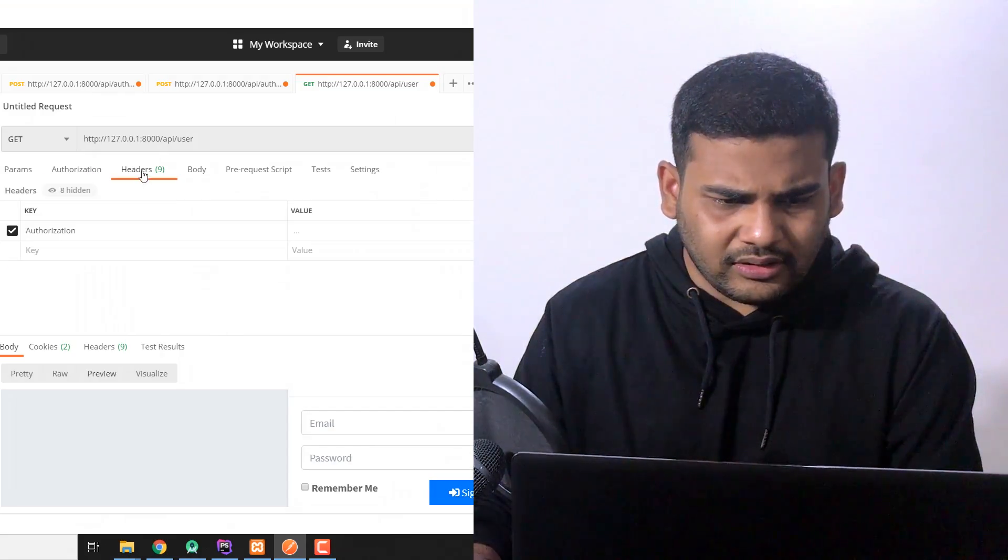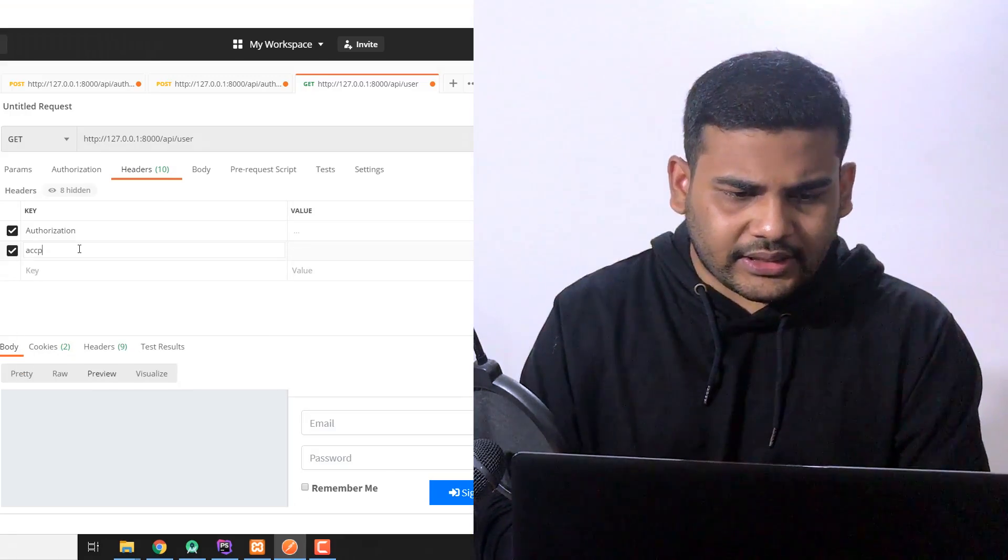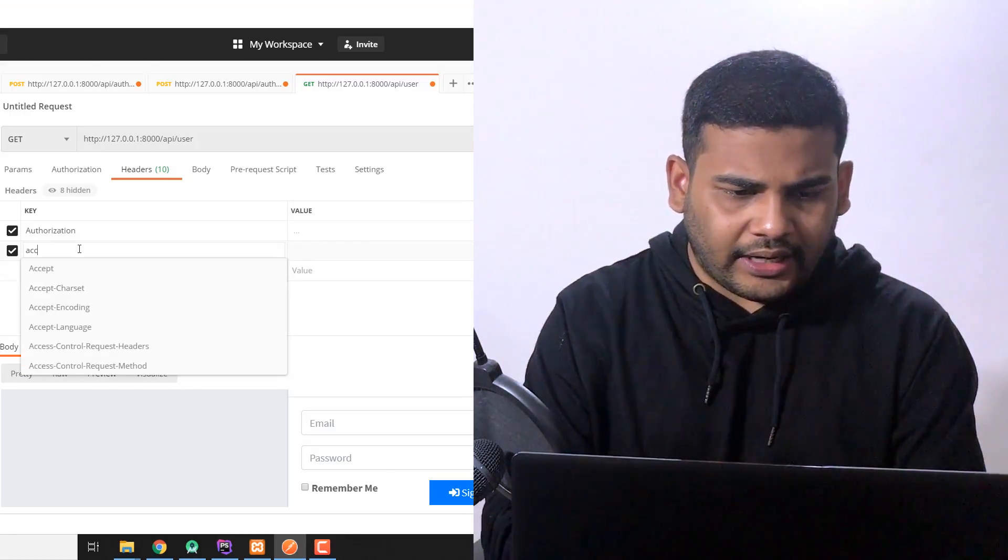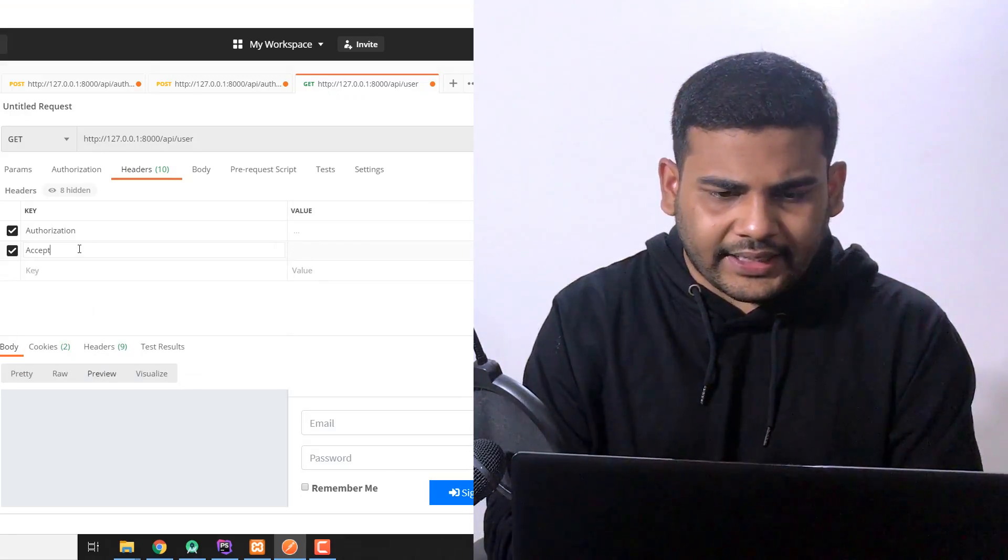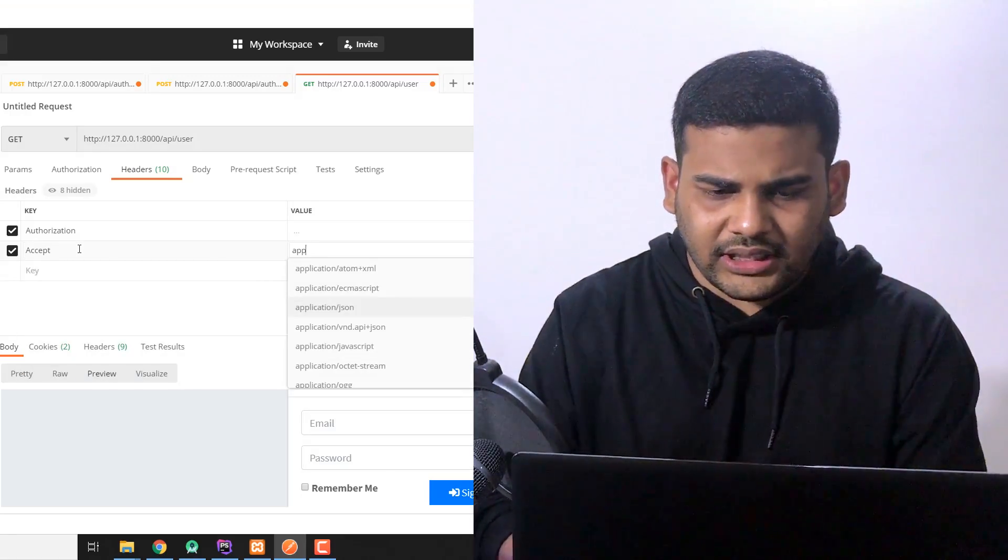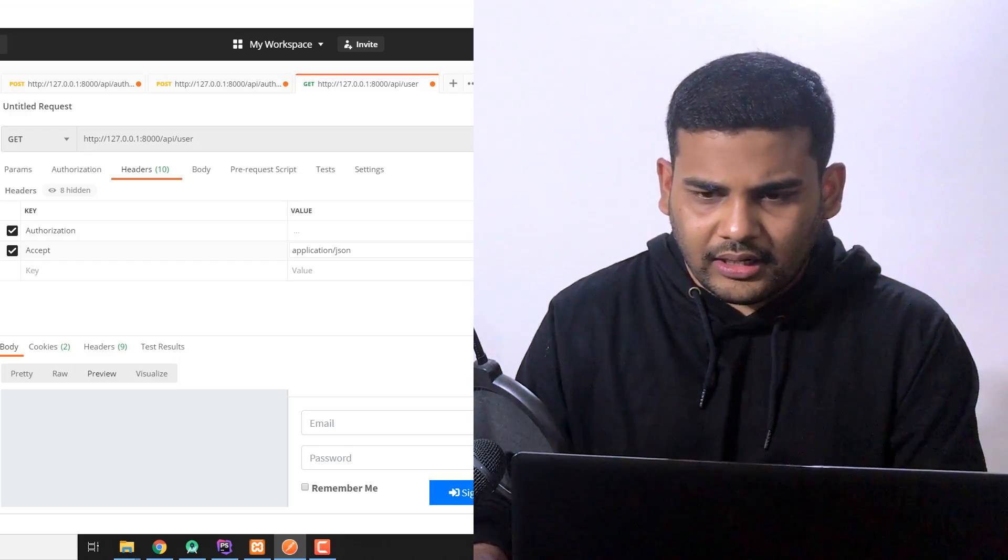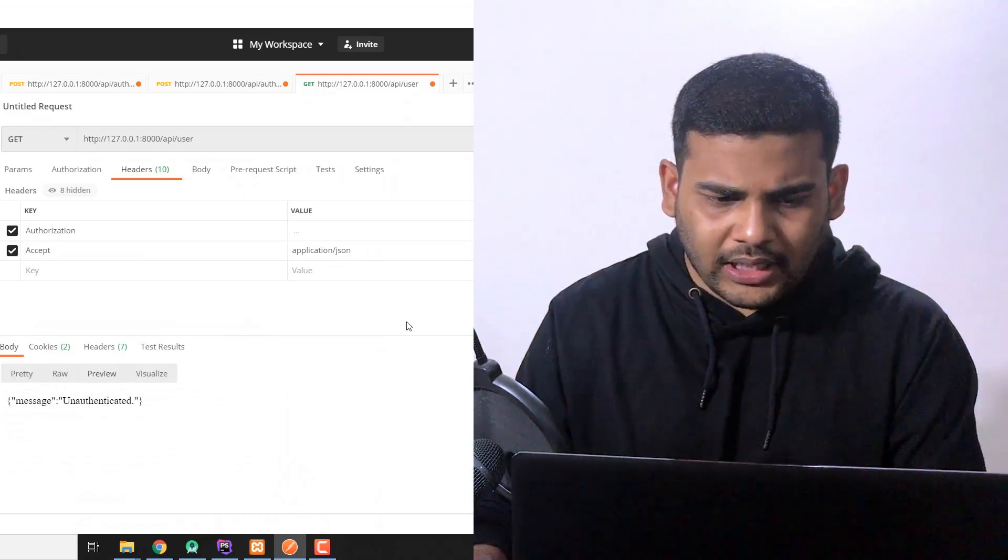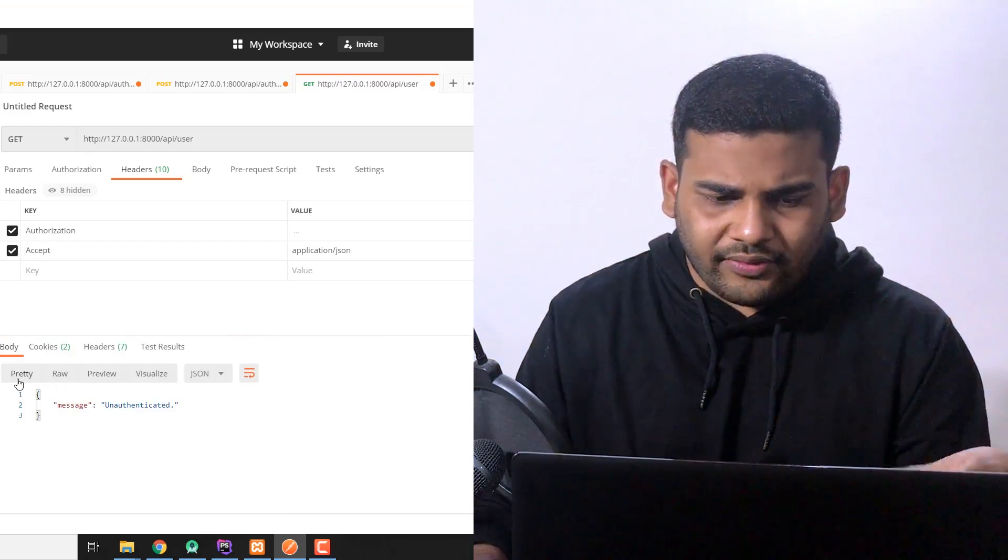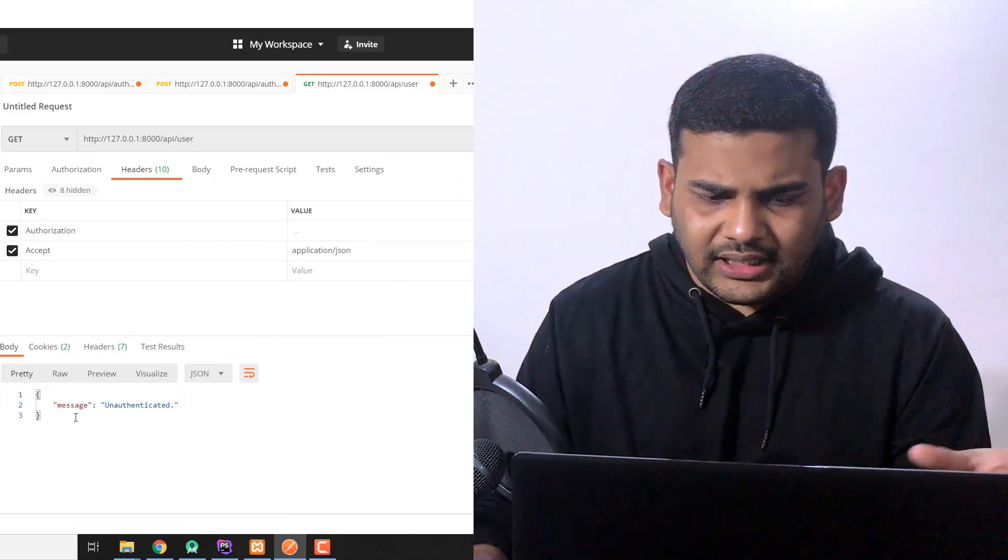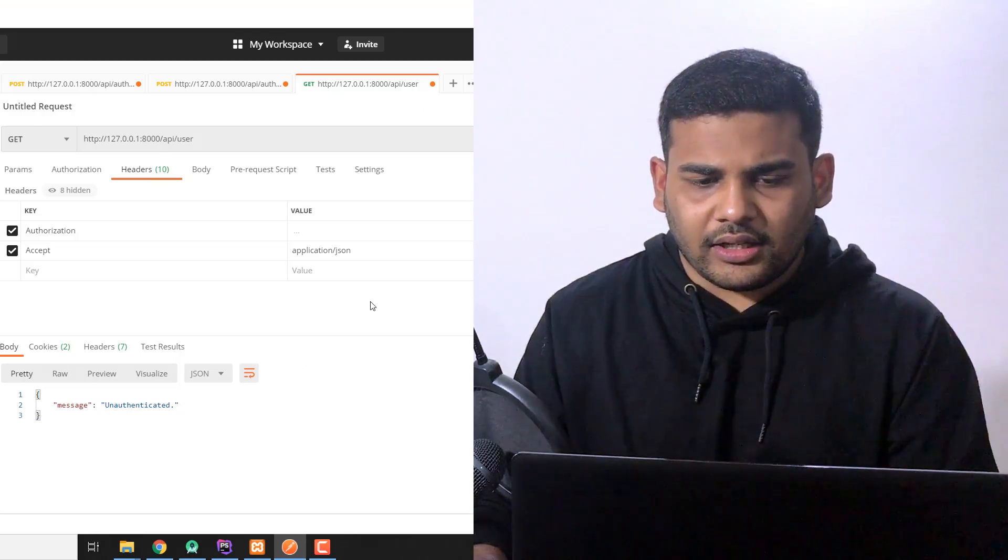This is because we are not passing the accept attribute. So we will pass accept application/json and now we will call the API and as you can see here we are getting message unauthenticated.